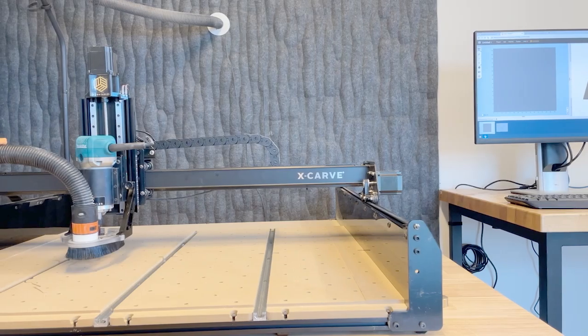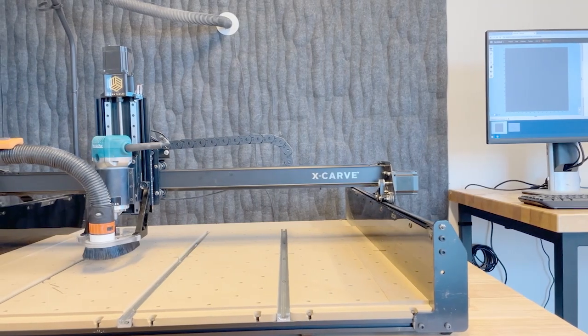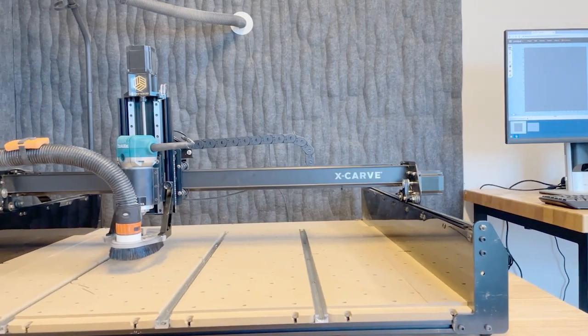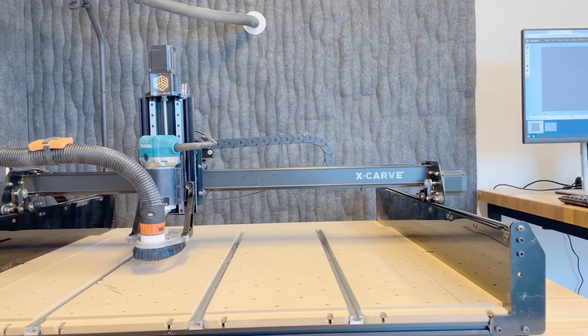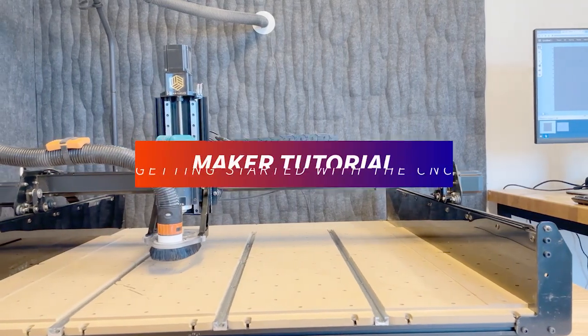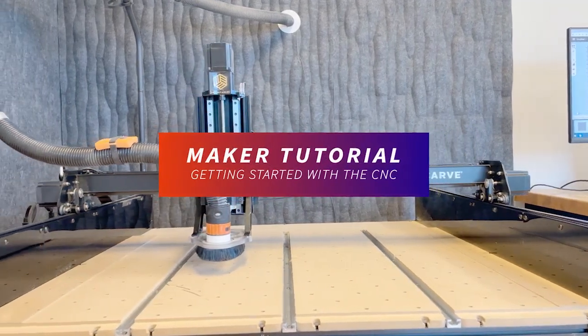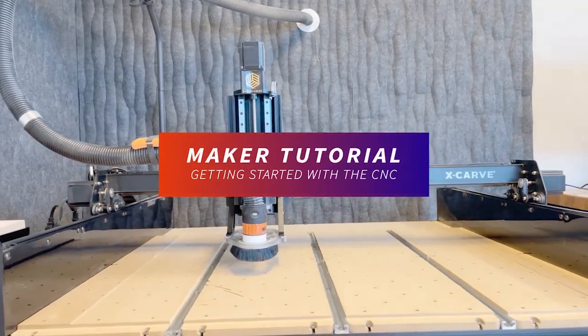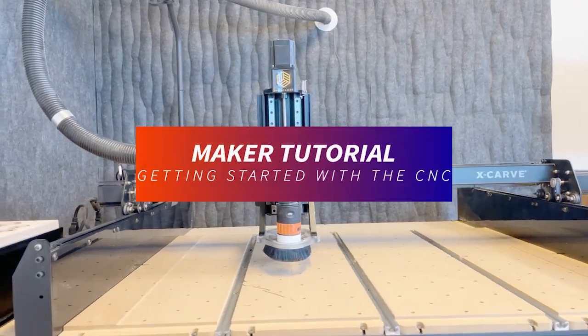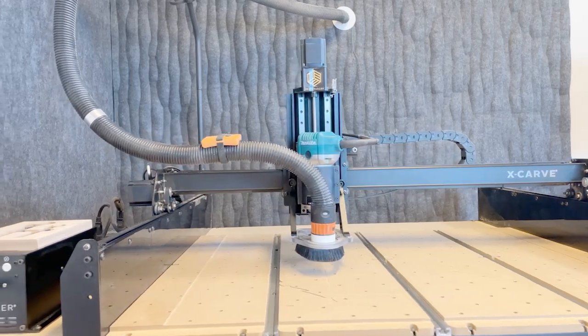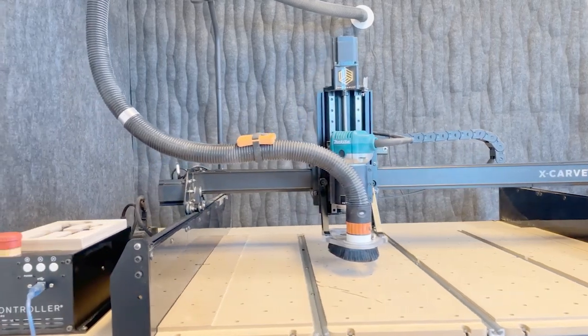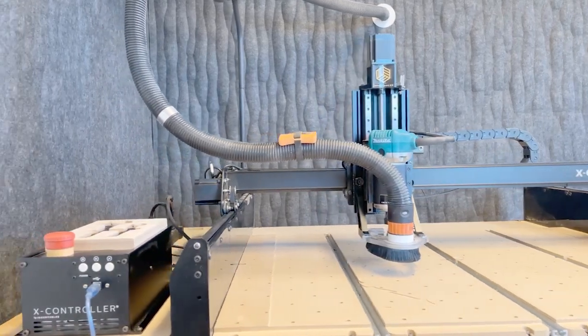Welcome to Getting Started with the CNC Router. We will cover what the CNC Router is, how to create artwork for the CNC, and how to use this machine safely to achieve a successful project.